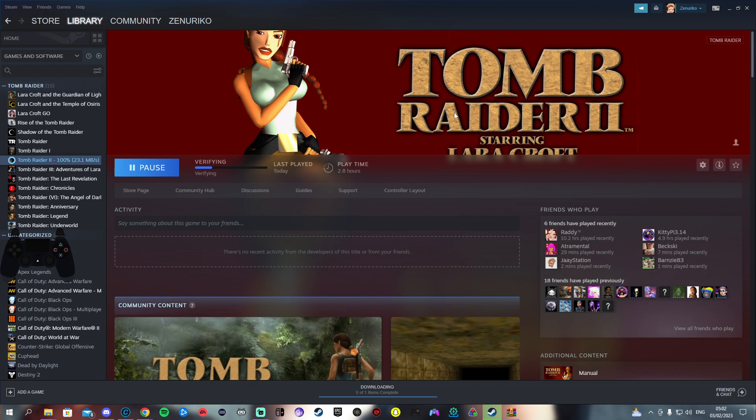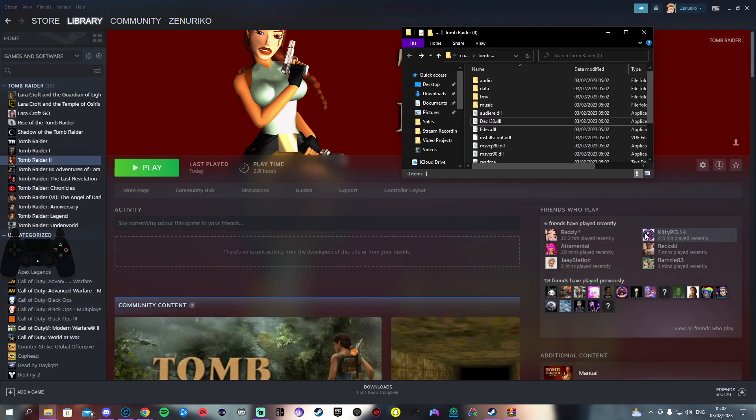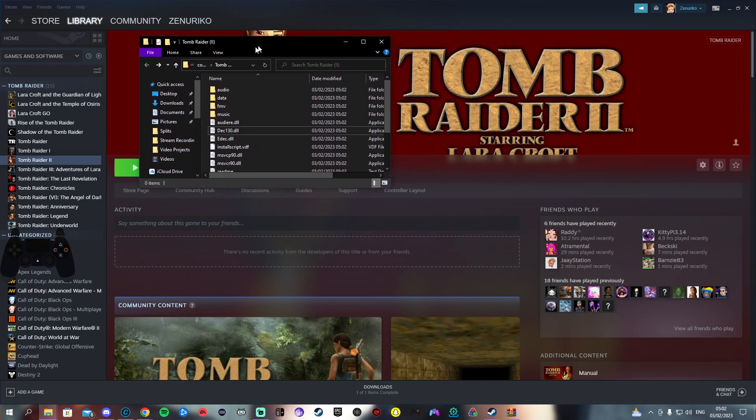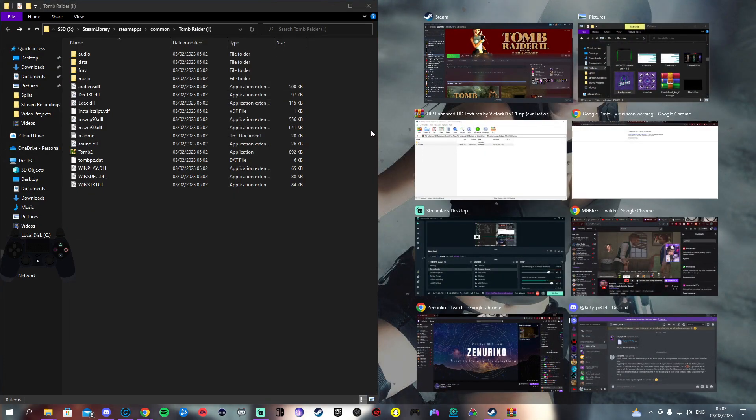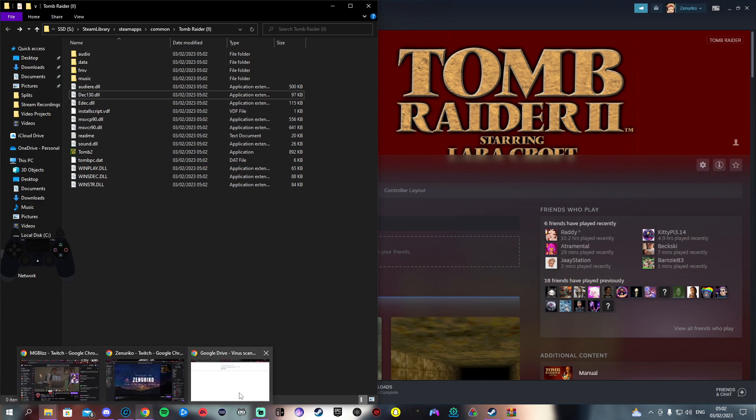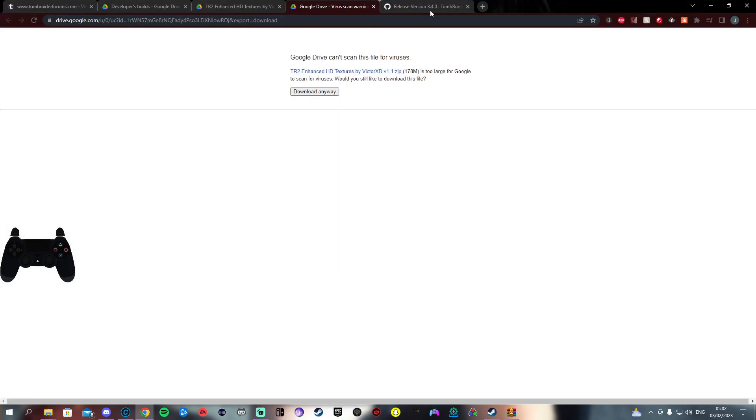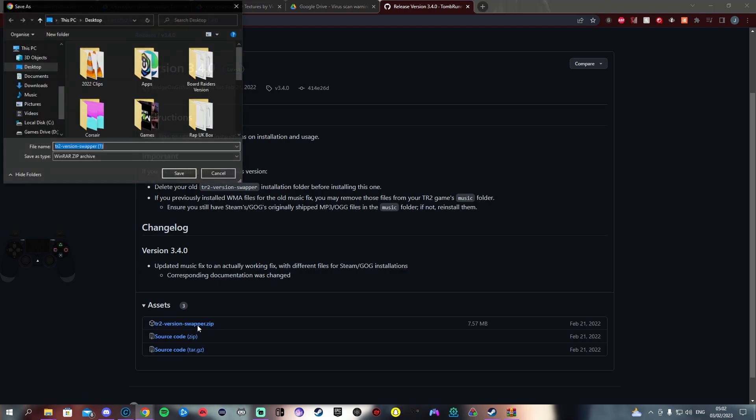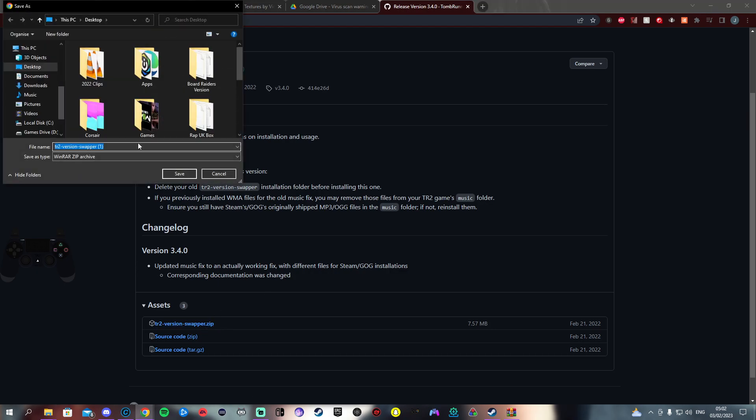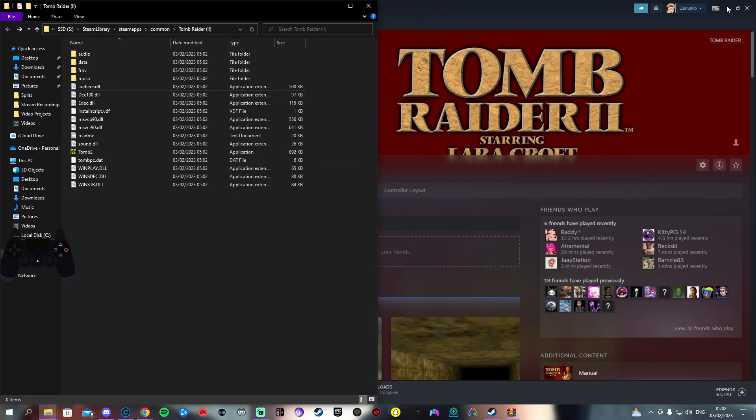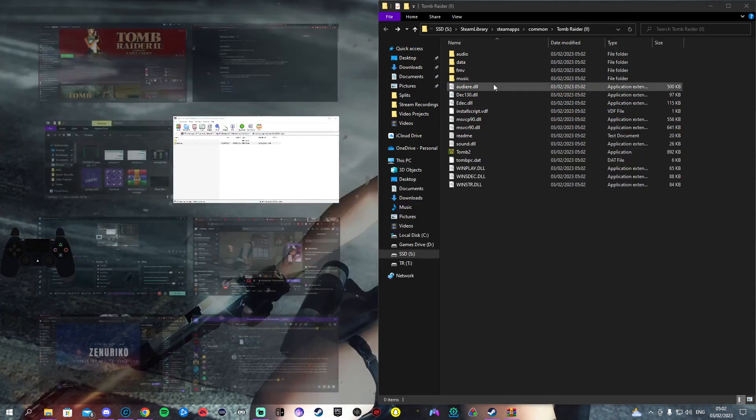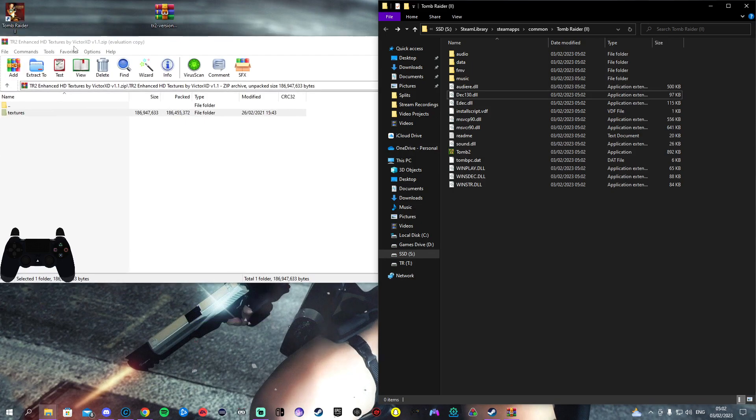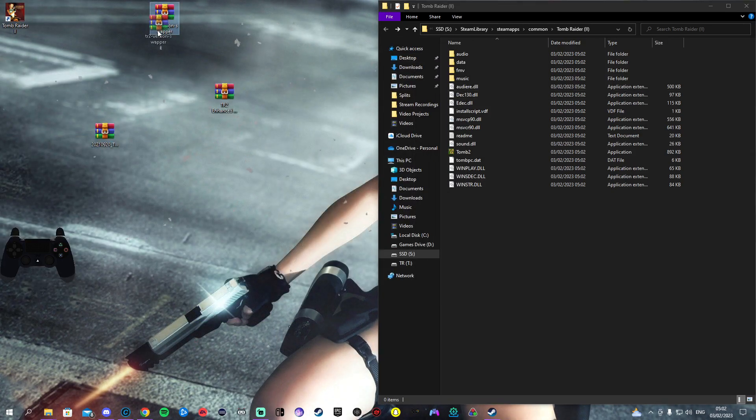We want to go back to browse local files. In the third line of the description will be a link to version swapper which is this link here. You want to click that, click versionswapper.zip. Again I've already got it downloaded but that's where you download it from.